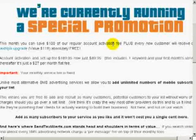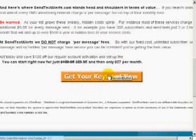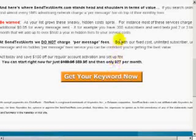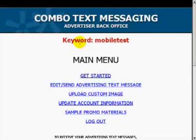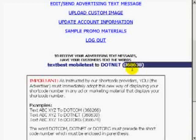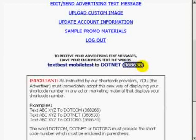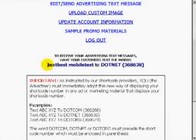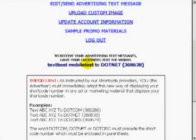Let me show you the back end. If you scroll down, you'll see Get Your Keyword Now. When you secure an account, you choose a keyword — mine is Mobile Test. You take out your cell phone and send a text to 368-638 with the body text: the two keywords, for example, text best space mobile test. They have a demo on the main site if you want to try it. Once your customer subscribes, they receive a text back and get two options: press one to subscribe to all messages, or press two to receive only the current message.